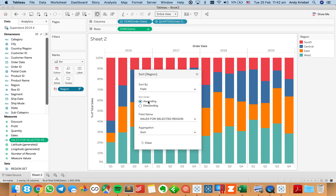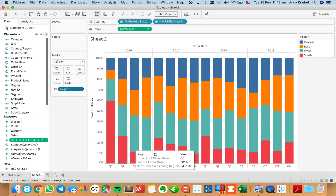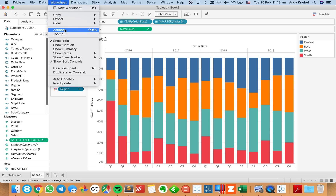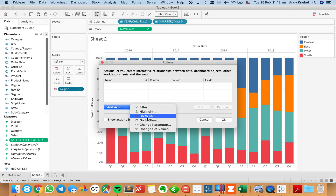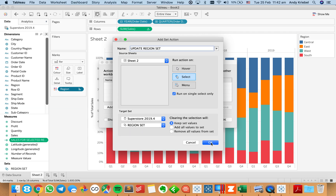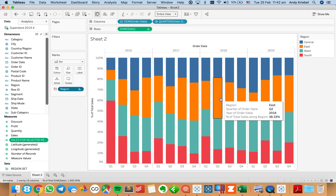I need to sort ascending because I want south at the bottom. Now I can sort my region field by the field sales for selected region, descending — so south appears at the bottom of the view. If I add a set action — add action, change set values — I'll call it update region set, run it on single select, targeting my region set, and keep the value on deselect. Now if I click on east, the orange bar goes to the bottom, but notice it's highlighted.